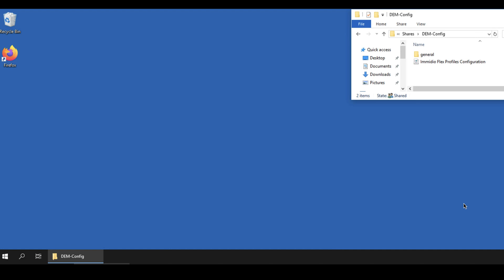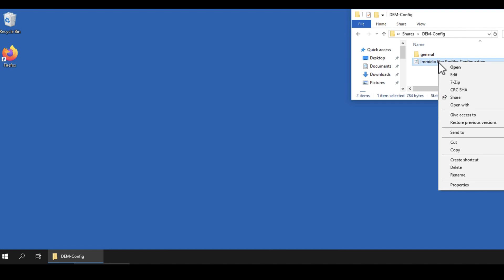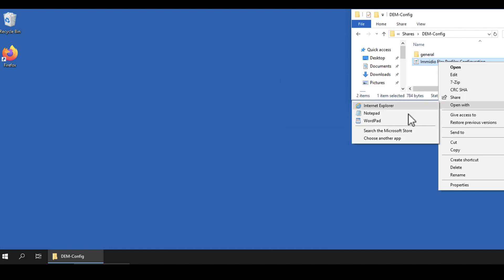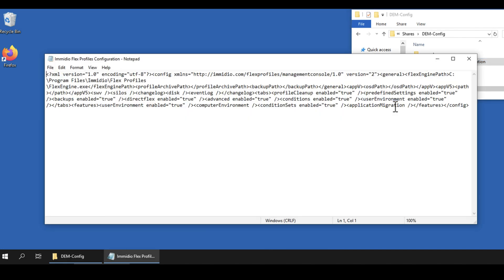The configuration file is inside the configuration share you created earlier. The file name is immedioflexprofilesconfiguration.xml. Note that the file contains no application-specific settings yet.